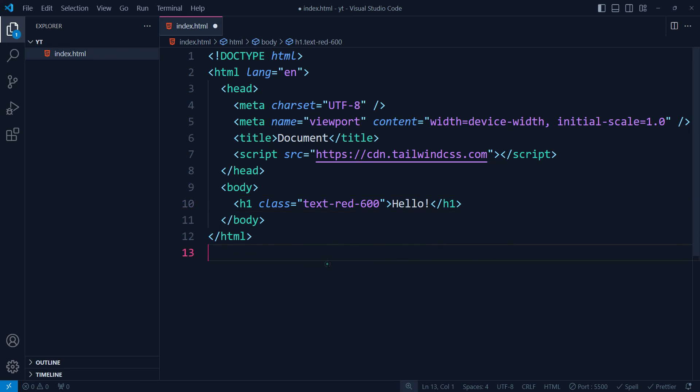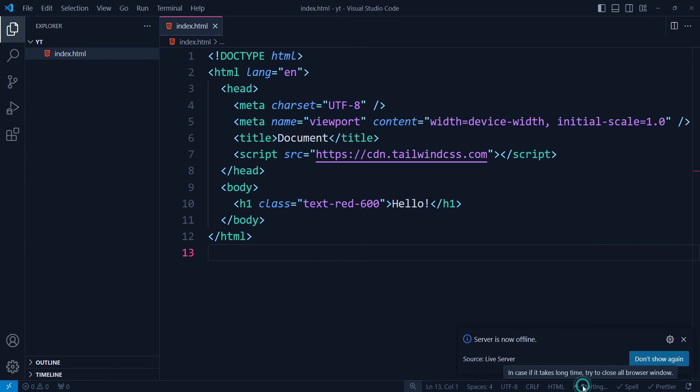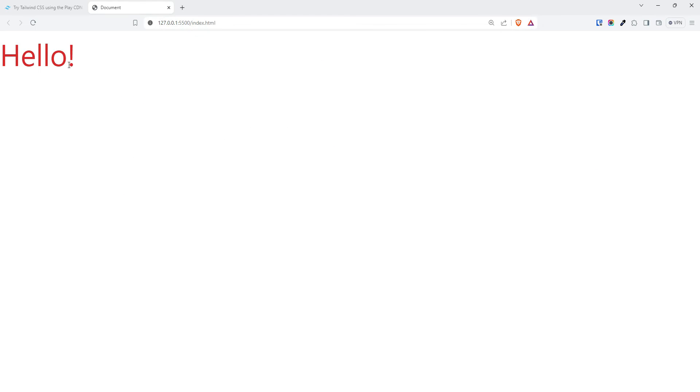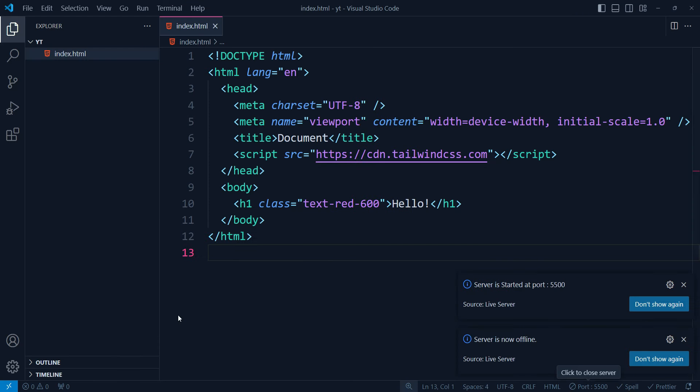Still no suggestion. But if we run this on our localhost, then you will see it's working fine. It's coming with that hello text in red color, but the autocompletion is not working.